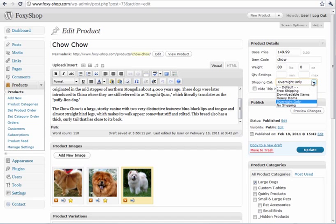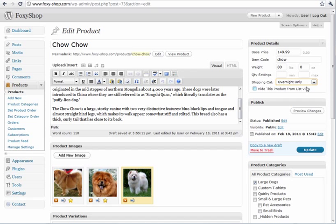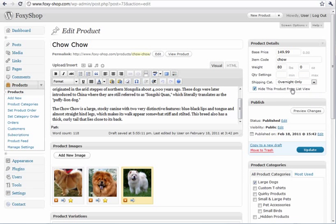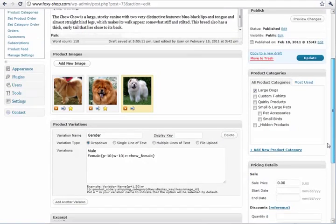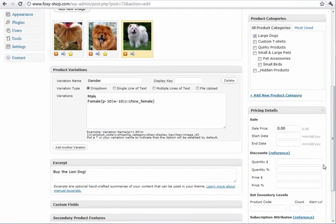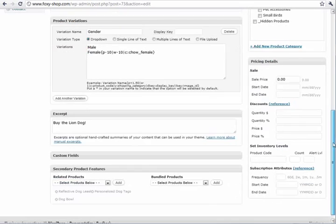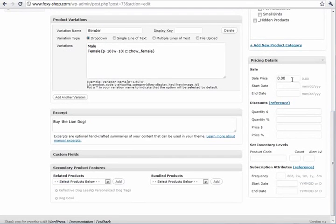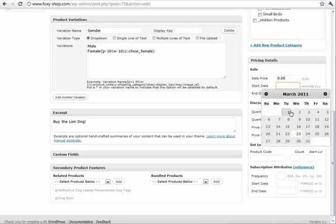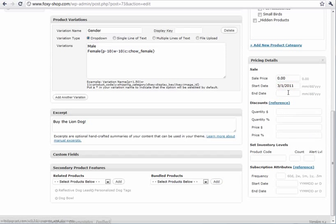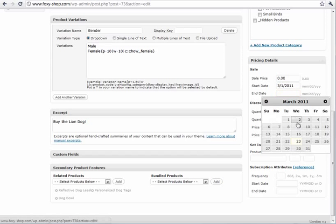You can select a shipping category. This is configurable from your FoxyCart store. You can set up hidden products that will be hidden. You can select your product categories. You can add sale pricing and you can add dates that the sale starts and ends.